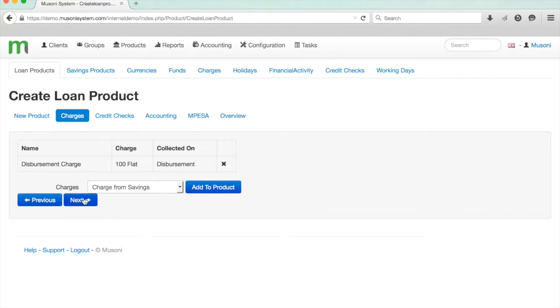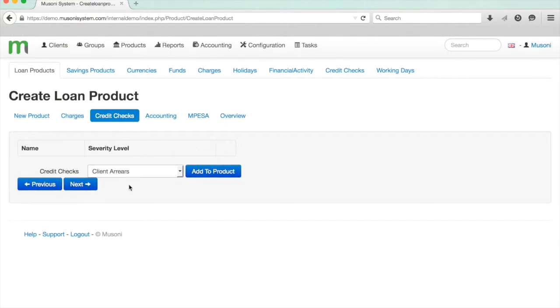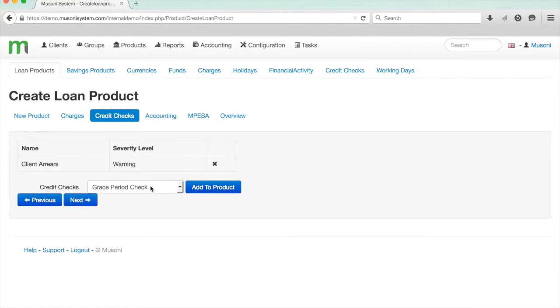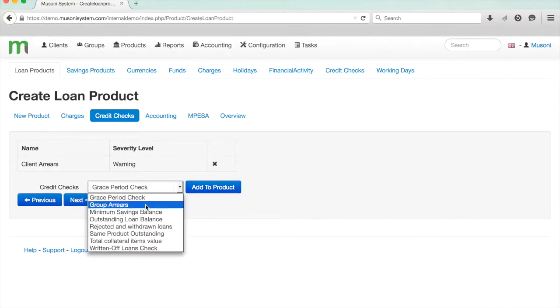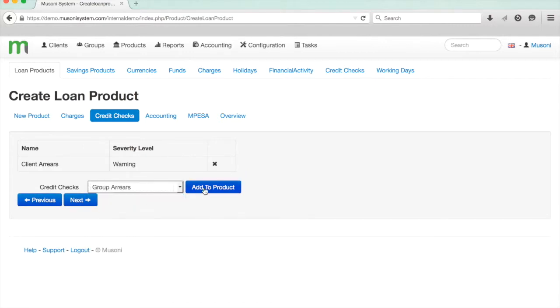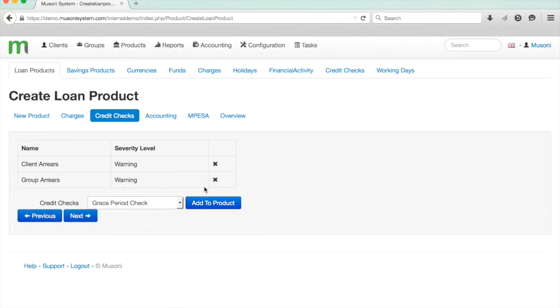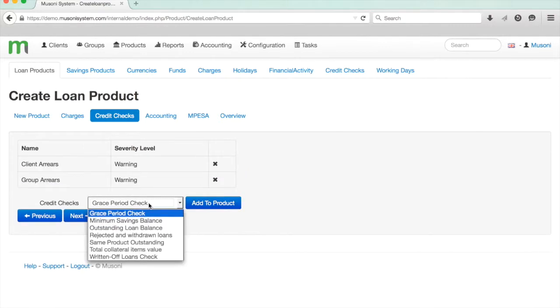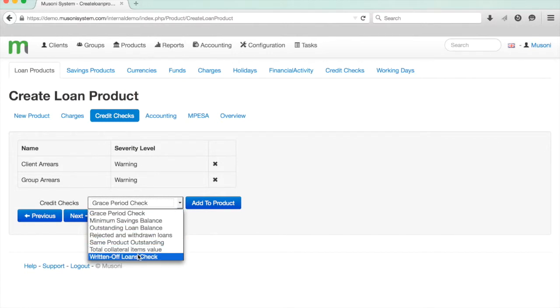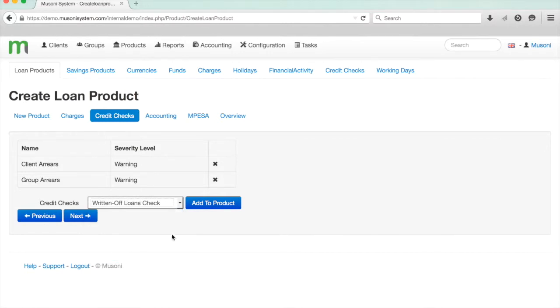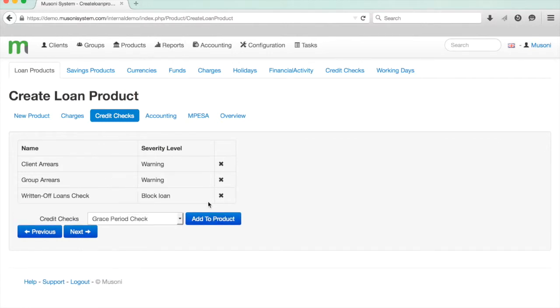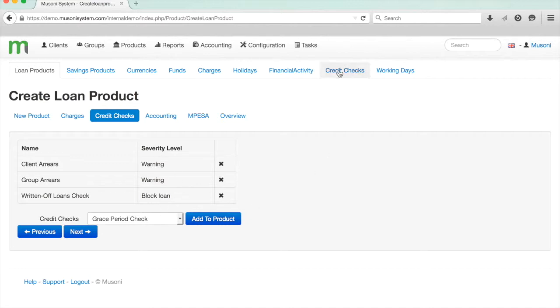I've added my charge, so I'll click next and decide which credit checks I would like the system to automatically apply before disbursing or approving the loan. I would definitely like it to give me a warning if the client's in arrears. I'd like a warning as well if the group is in arrears. I would also like the loan not to be allowed—so completely blocked—if the client's had a written-off loan before. These are just some of the controls the system will automatically apply. You can configure which controls you would like to apply and their severity level by clicking on Credit Checks up here.